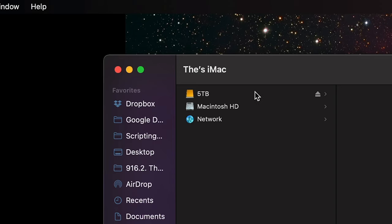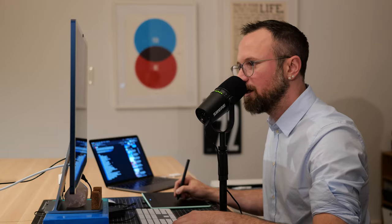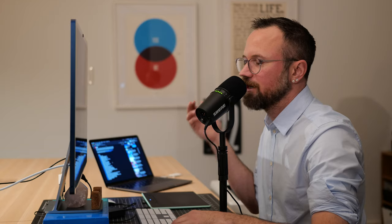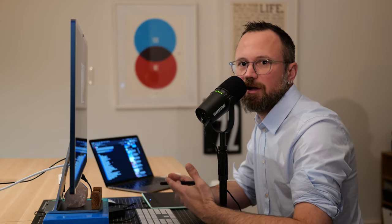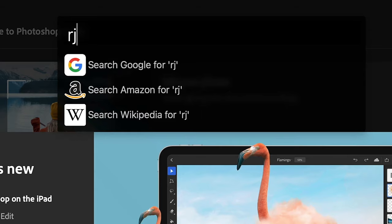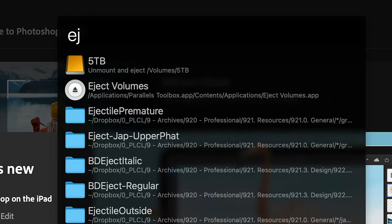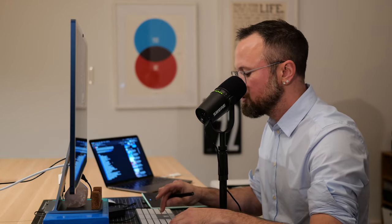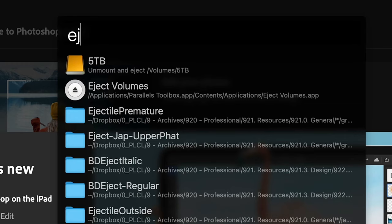You can see the hard drive is mounted. Instead of going to Finder and clicking the eject button — say you're in Photoshop and wanted to eject after opening a file — all you'd do is Command+Space, type 'EJ,' and you see a list of connected volumes. I'll push Enter since '5TB' is my removable hard drive and the first result.